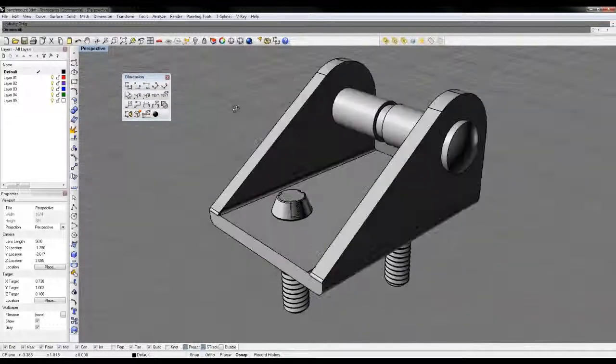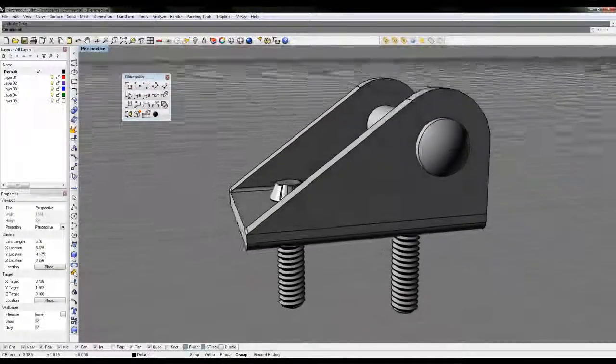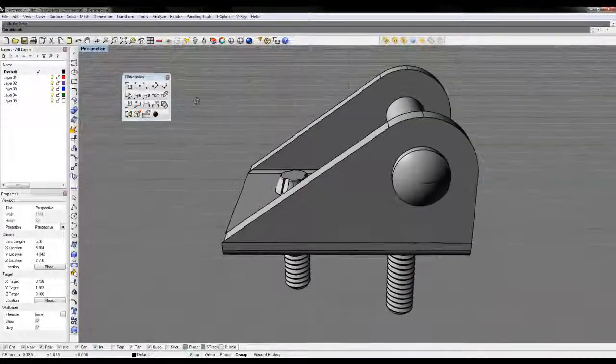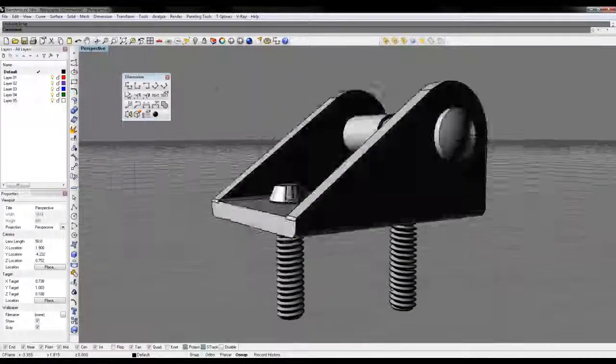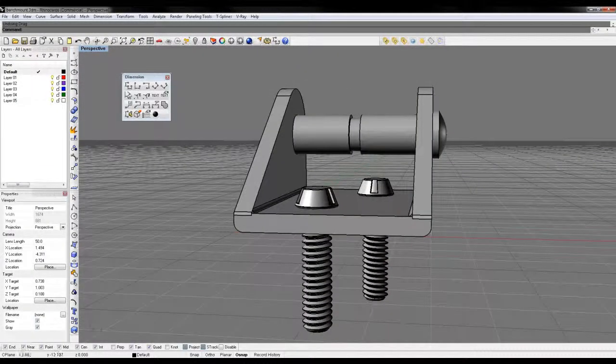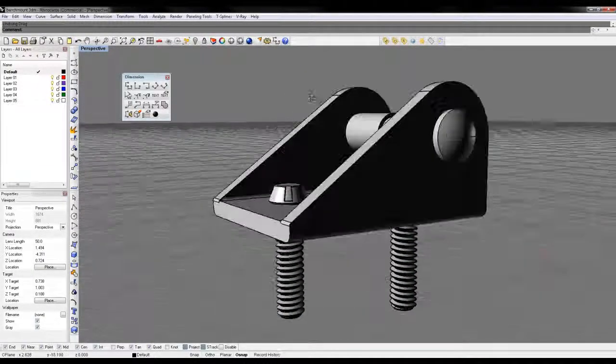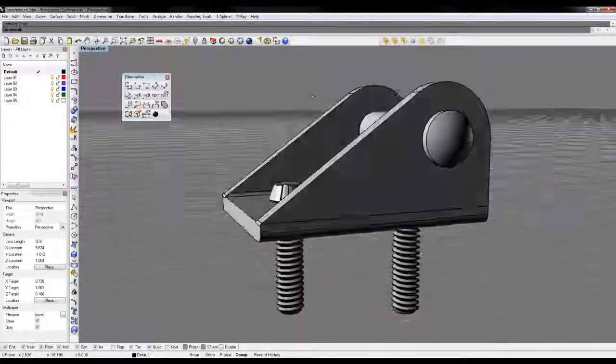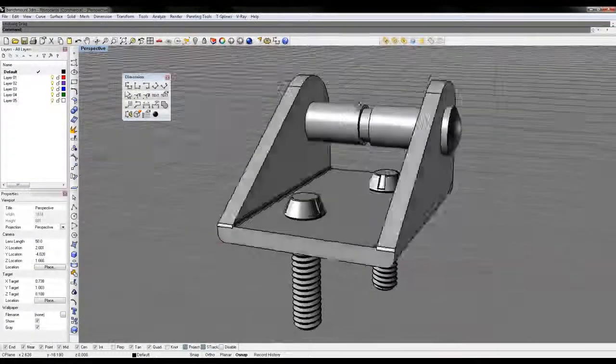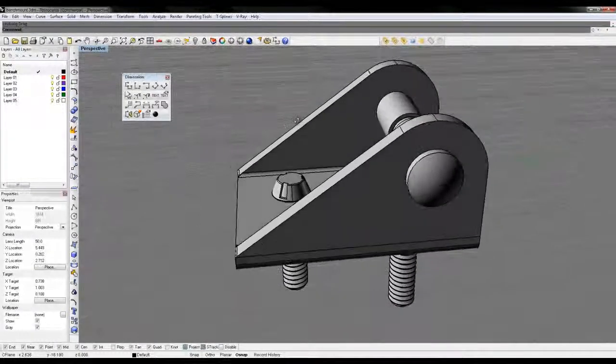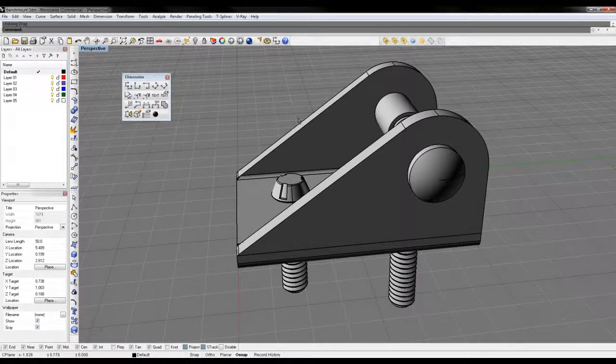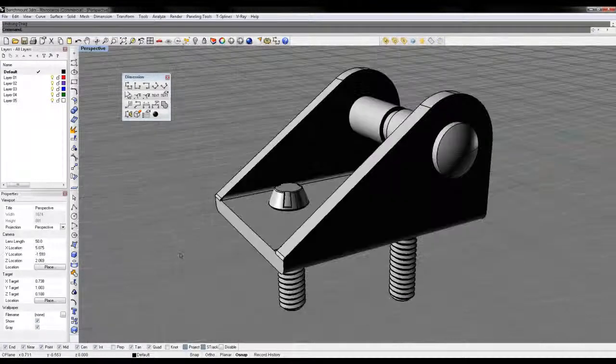We're going to pull a few dimensions off of this bracket. Some of you might recognize this from the object selection video, and I think it's a good model to use to go over some of the more basic tools for dimensioning.